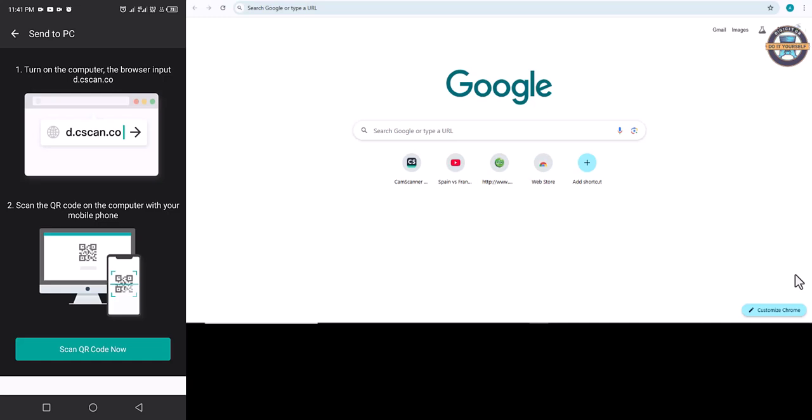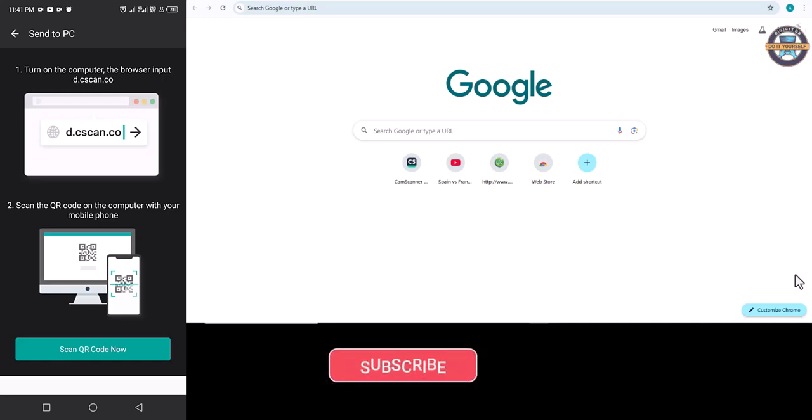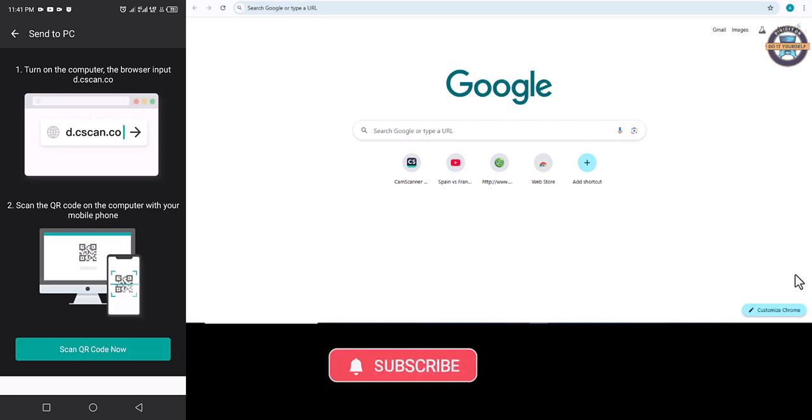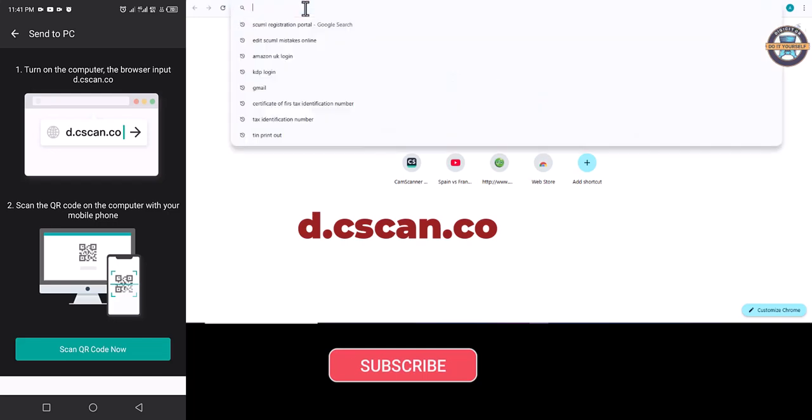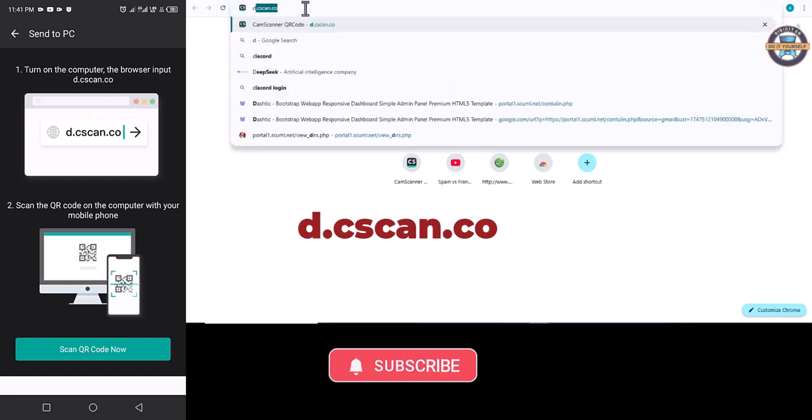After that, you will see turn on your PC. Your computer should be on. Then browse and input this link. Head over and click on d.syscan.co and press enter.